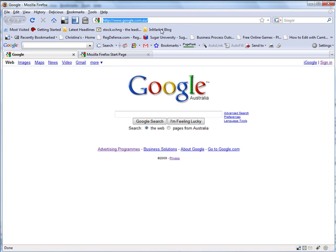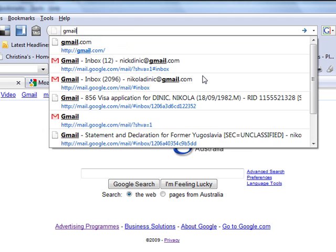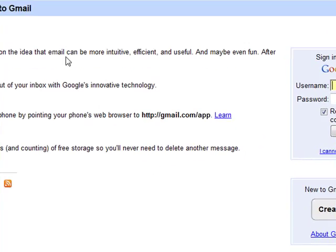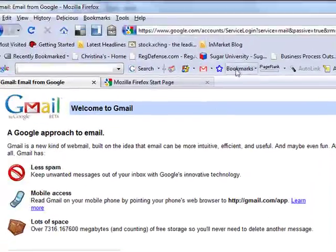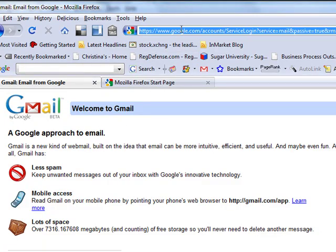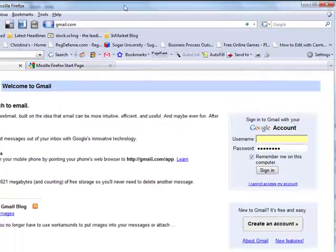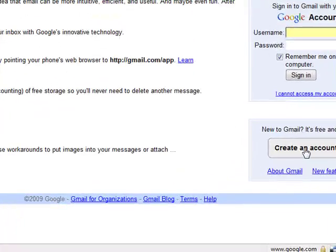Google has a lot of tools that you will find very useful and which you can't do without. For this, you need a Gmail account. So the first thing we are going to do is we are actually going to get inside how Google operates. We are going to go to gmail.com and we are going to click on this 'Create an Account' button.